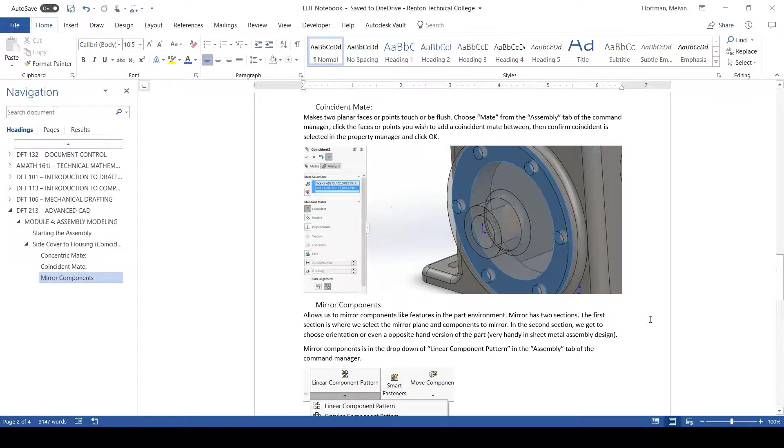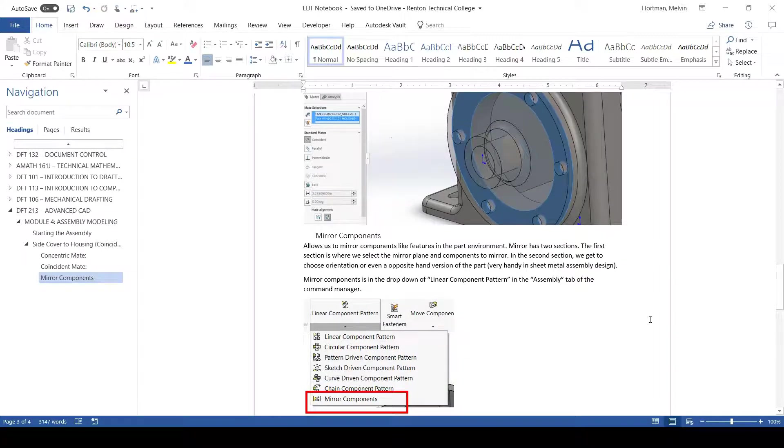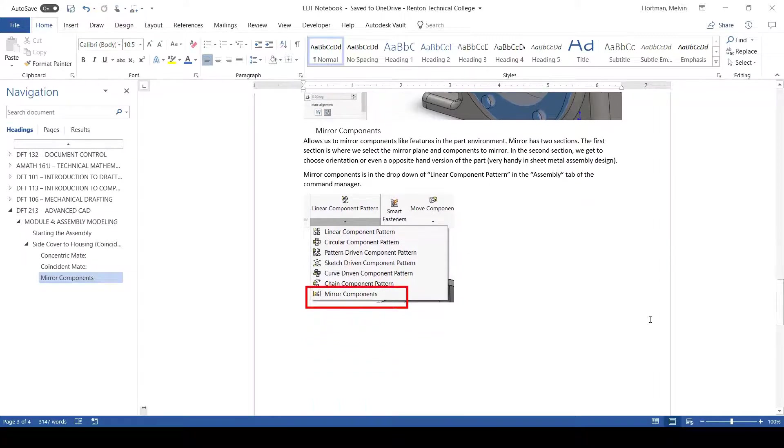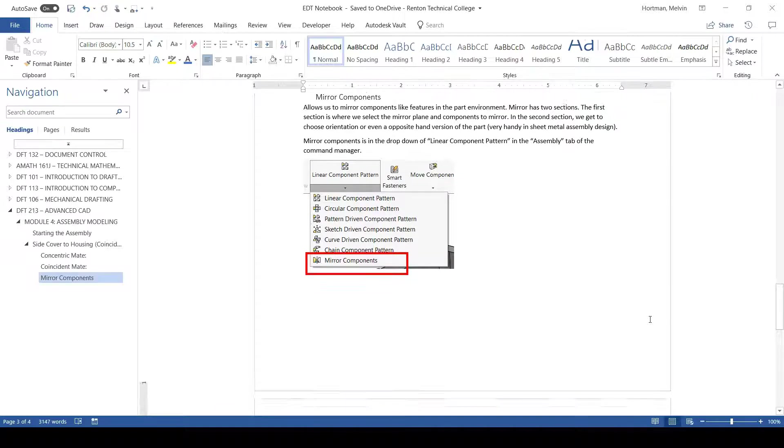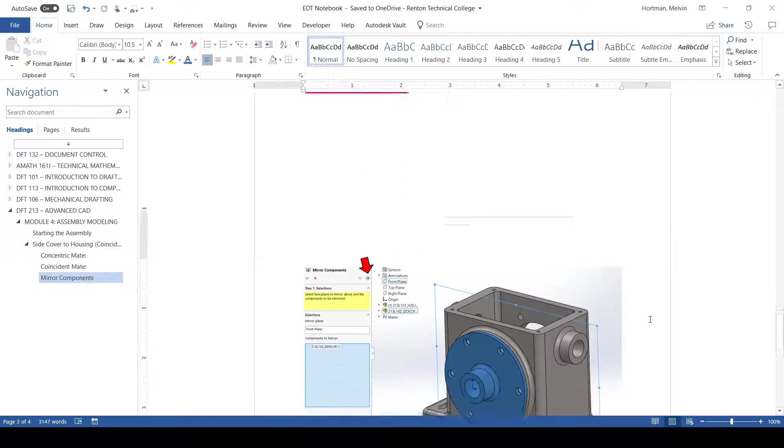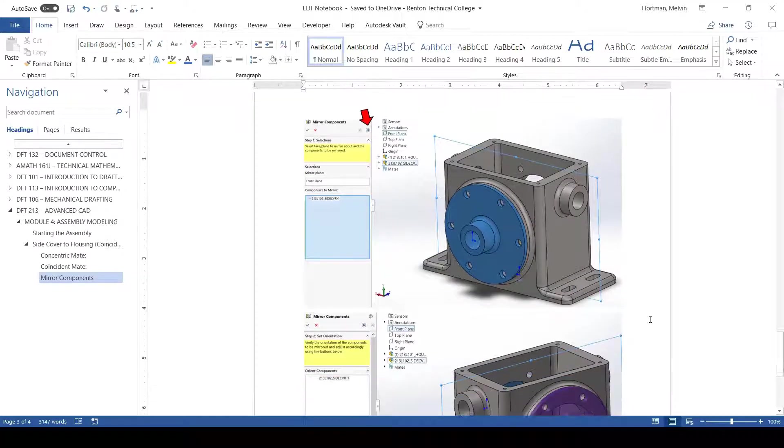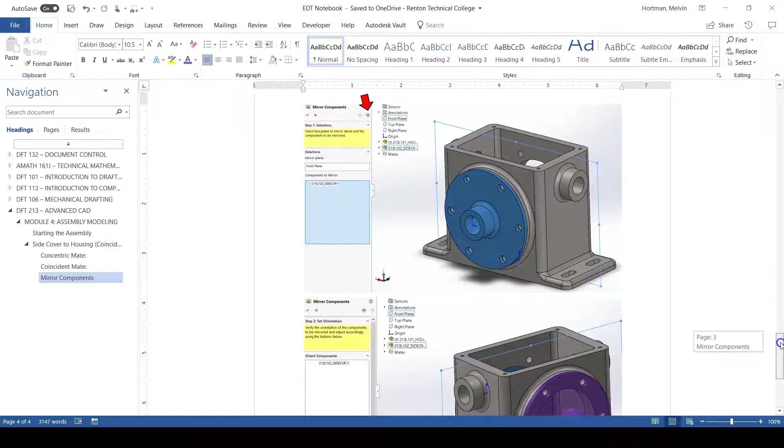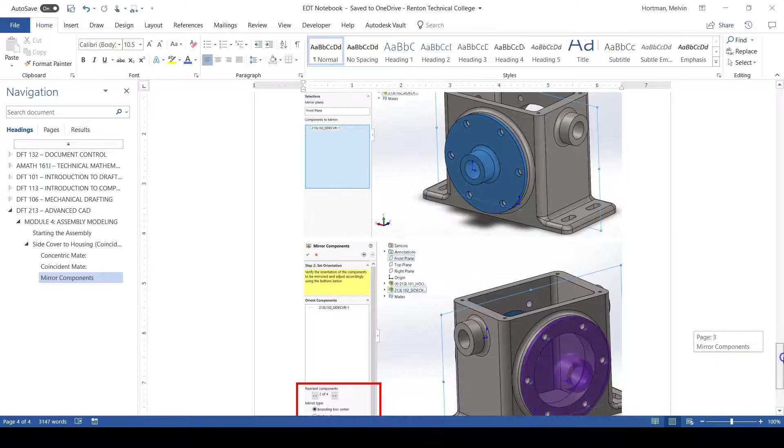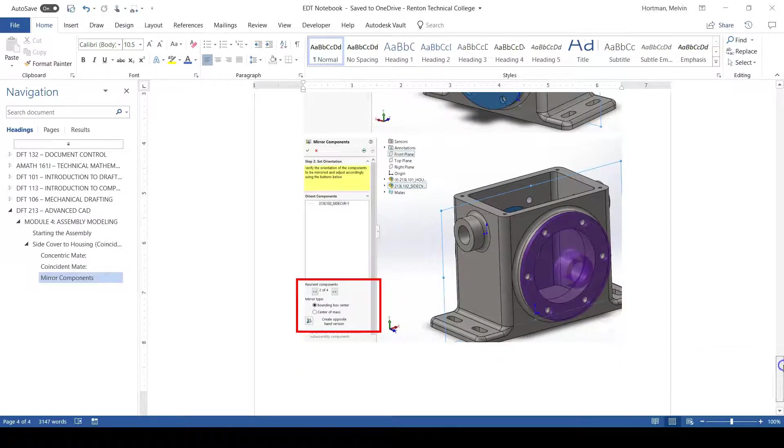We've done a coincident mate. We've done mirror components. And we've seen the two different options in mirror components which are different from our other mirror features that we're used to in the part environment.